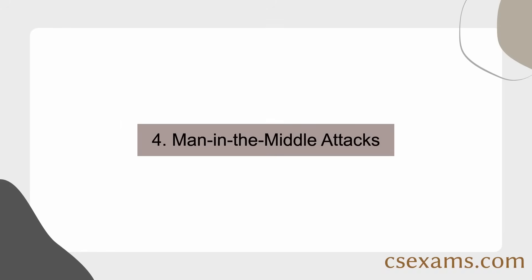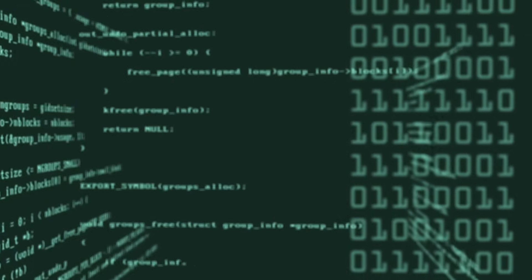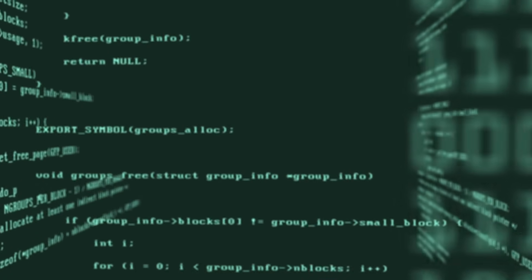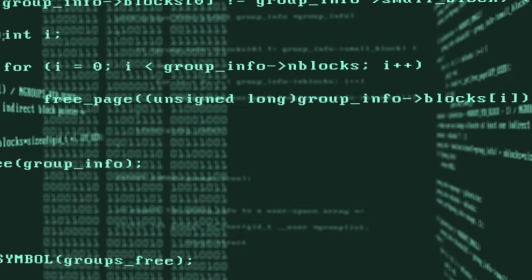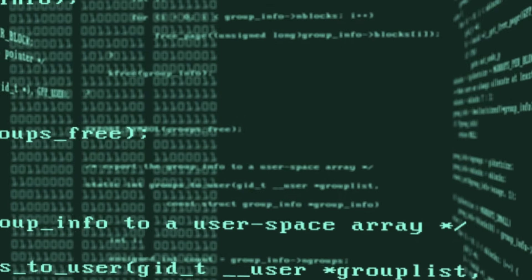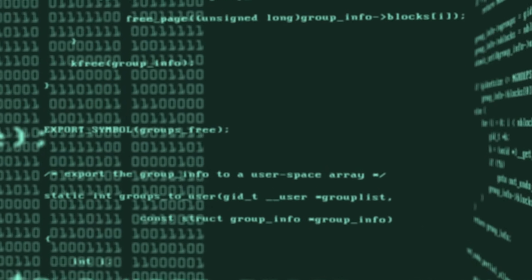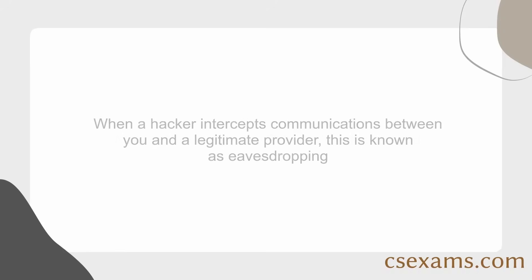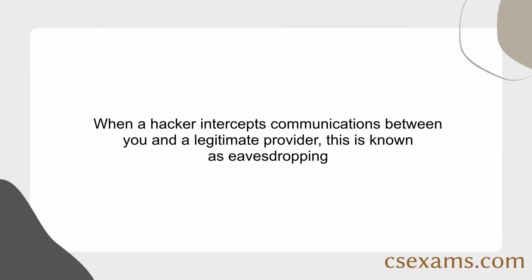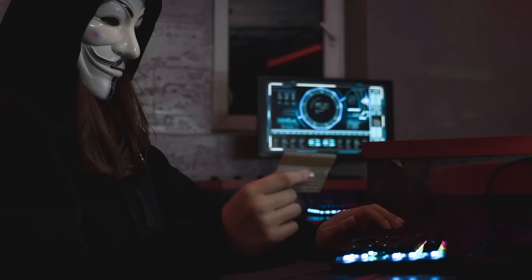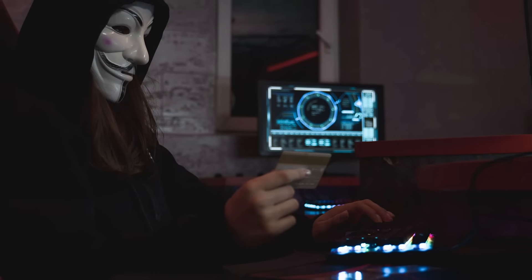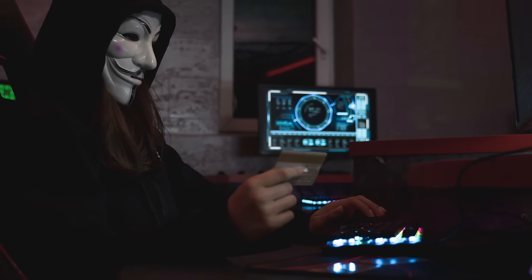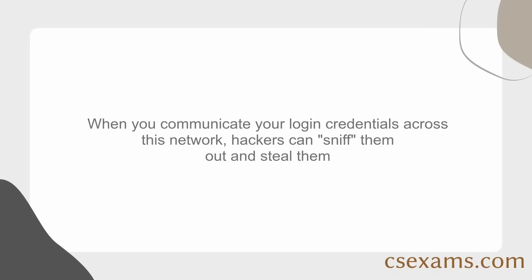Method 4: Man-in-the-Middle attacks. A hacker may target your communications with your bank's website in order to obtain your personal information. Man-in-the-Middle (MITM) is what it is termed. When a hacker intercepts communications between you and a legitimate provider, this is known as eavesdropping. A MITM attack usually entails watching an unsecured server and analyzing the data it sends and receives. When you communicate your login credentials across this network, hackers can sniff them out and steal them.